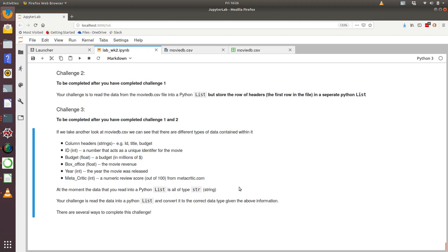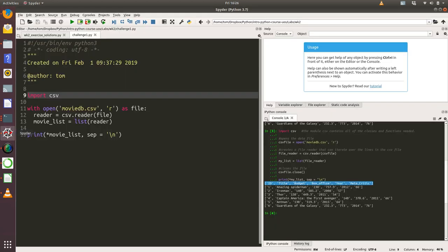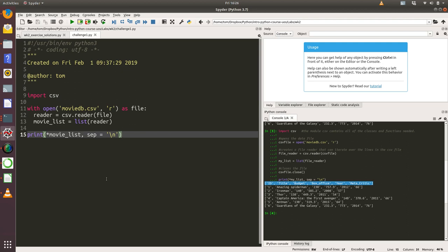Okay, let's take a look at self-learning challenge number two from week two. We need to have completed challenge number one before we can try this. As a reminder, in challenge number one we wrote some code where we read in data from a CSV file into a list of lists.